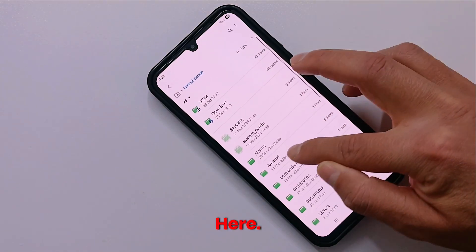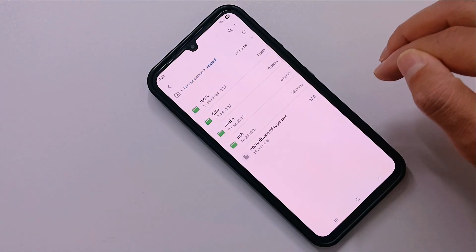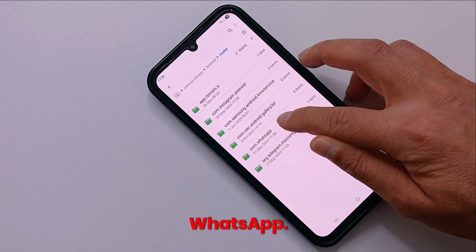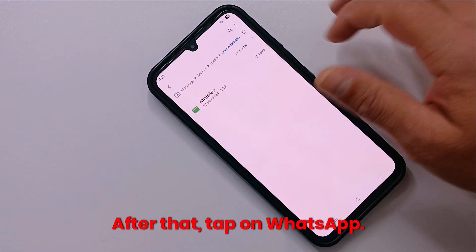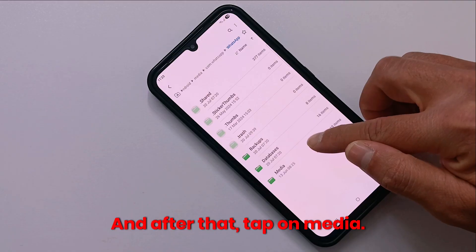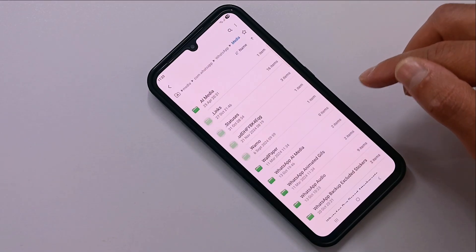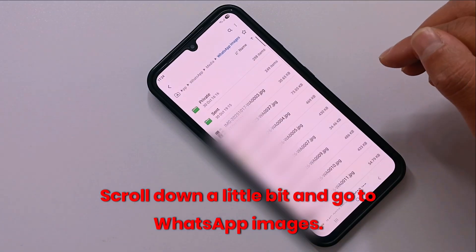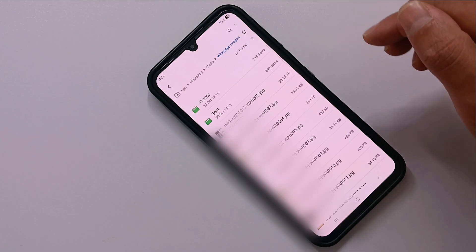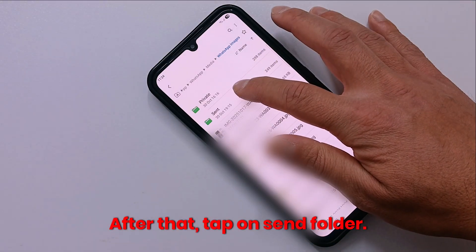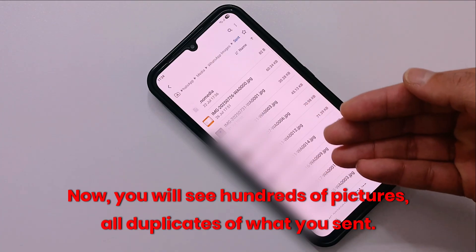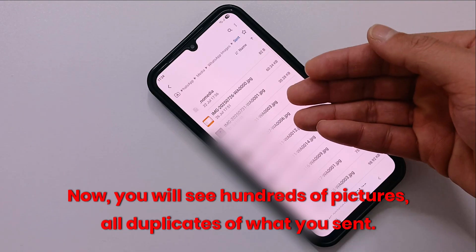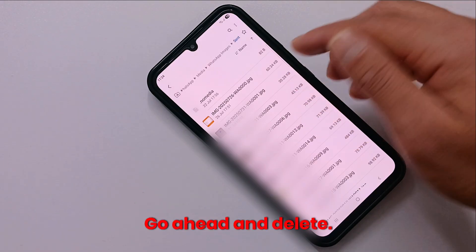Let's find that folder. Tap on Android, then tap on Media, then go to com.whatsapp. After that, tap on WhatsApp and then tap on Media. Scroll down a little bit and go to WhatsApp Images, then tap on the Sent folder. Now you will see hundreds of pictures — all duplicates of what you sent. Go ahead and delete them.